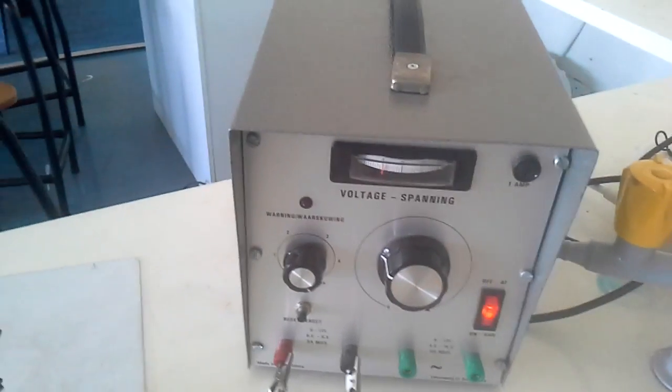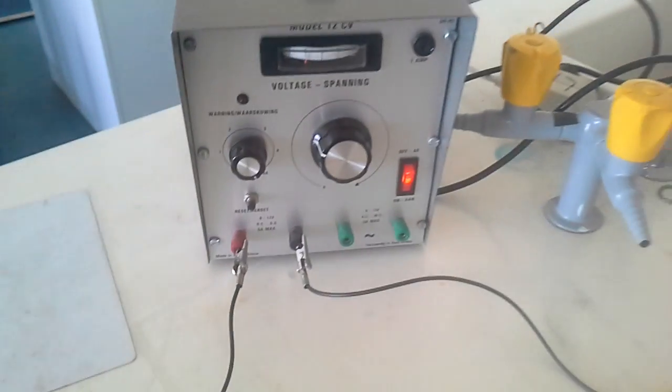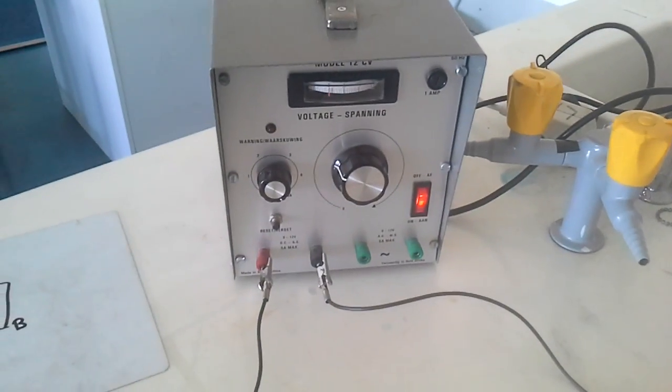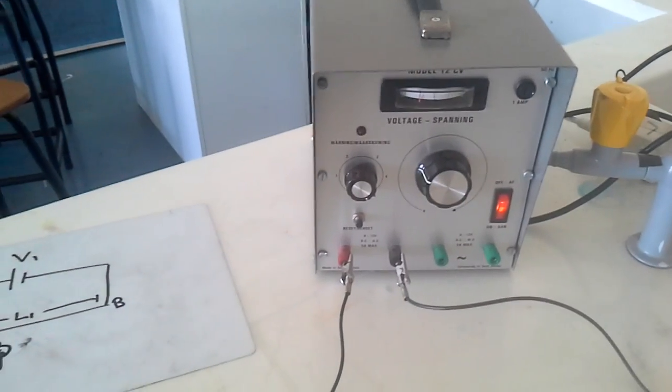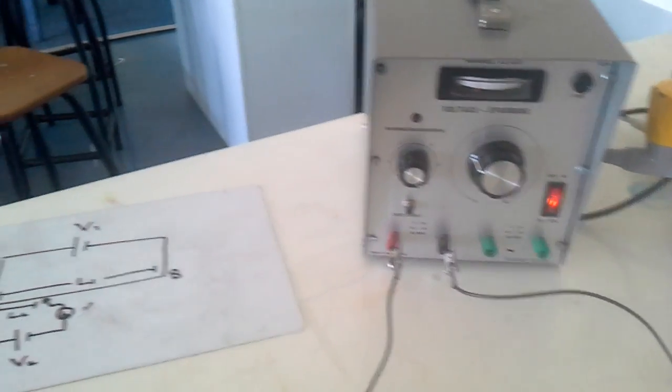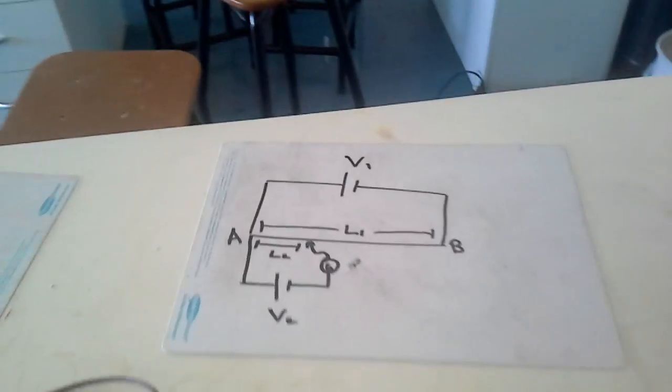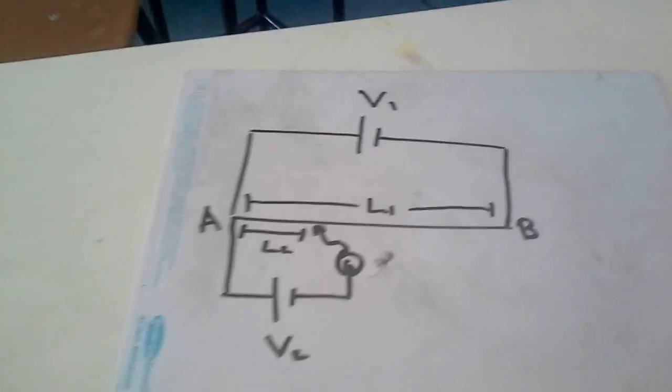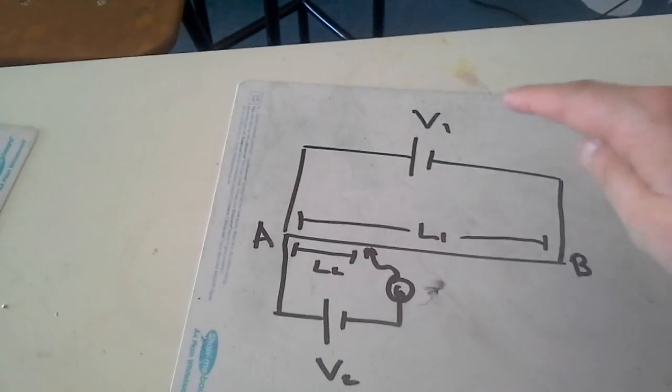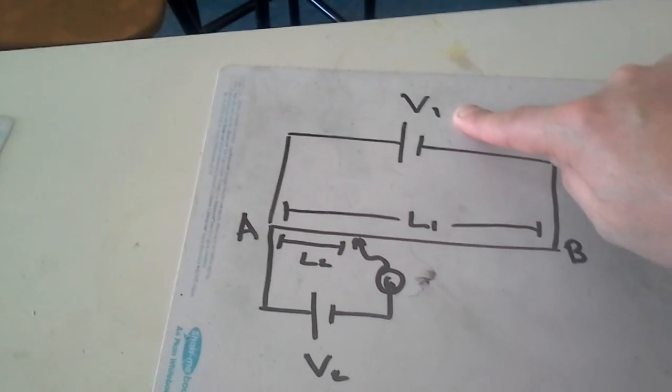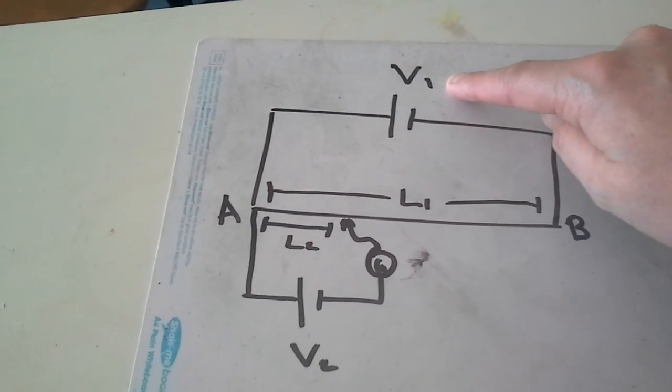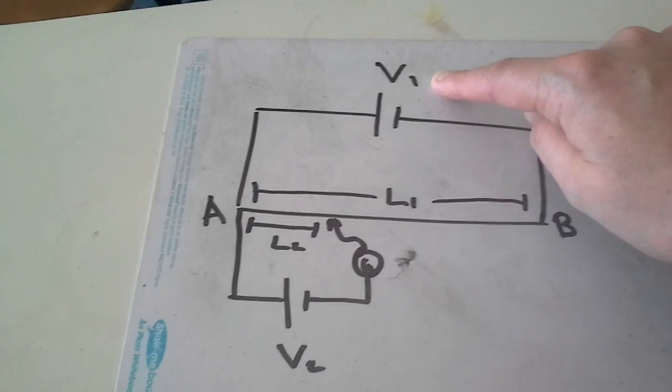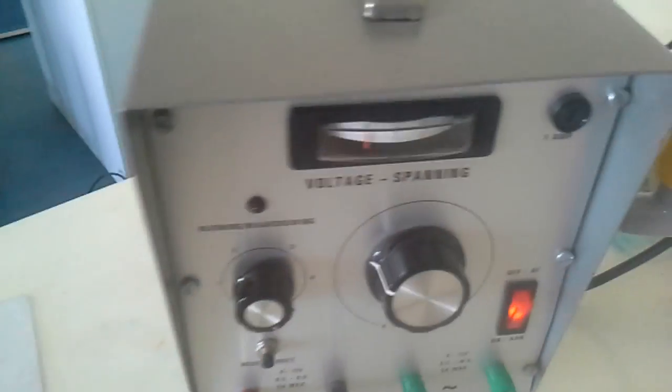Hi guys, today I want to show you how you can use a potentiometer to measure the voltage of an unknown cell. This is the circuit we're going to look at. I've got V1, which is a driver cell with a known voltage. In fact, I don't really have a cell; I'm going to use this power supply here.